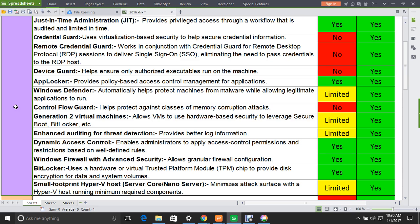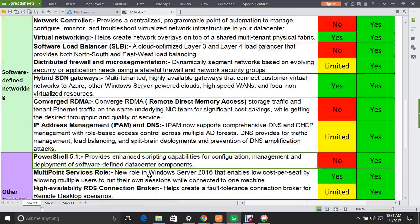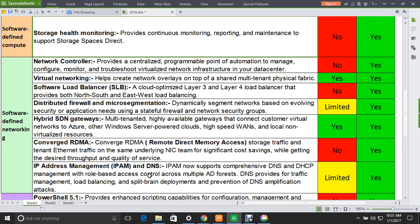Now we move to the software-defined compute scenario. Under this, Storage Health Monitoring provides continuous monitoring, reporting, and maintenance to support Storage Spaces Direct. This feature is not supported in Windows Server 2012 but is fully supported in 2016.